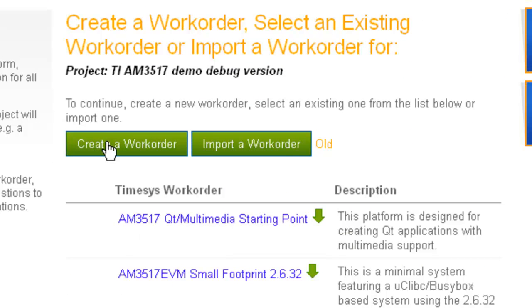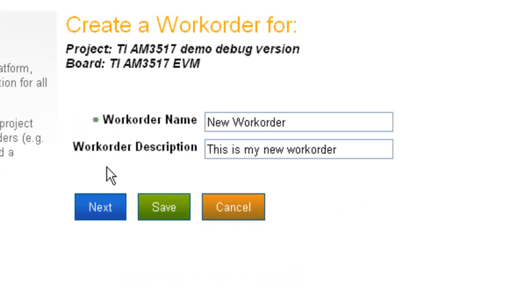You can choose to build your own custom board support package, or you can select an already tested pre-built BSP.